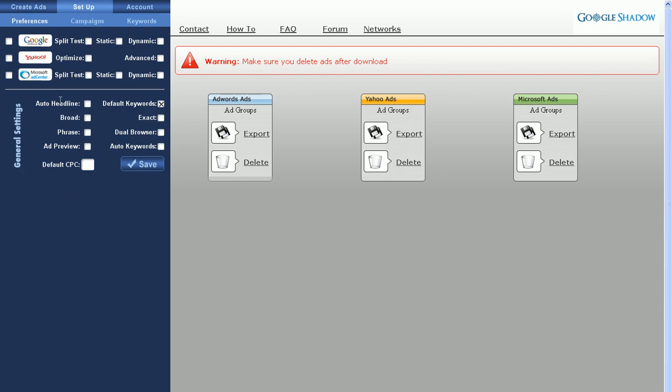At the top here, you'll see Google, Yahoo, and MSN logos. The three tick boxes to the left of those logos turn on or off the corresponding search engine ad output. You need to tick at least one of these boxes in order to save your preferences appropriately. I'm going to turn on all three search engine ad outputs here.